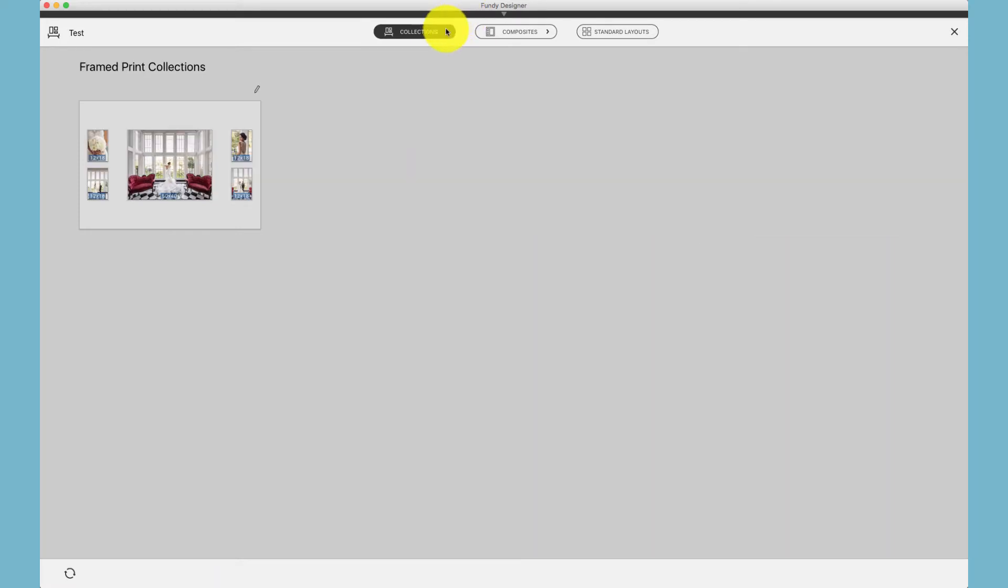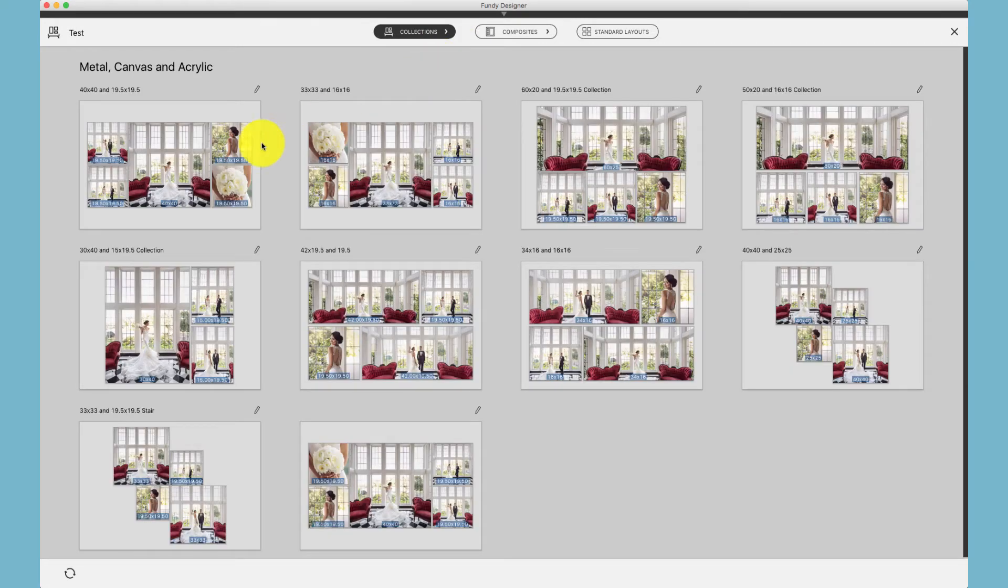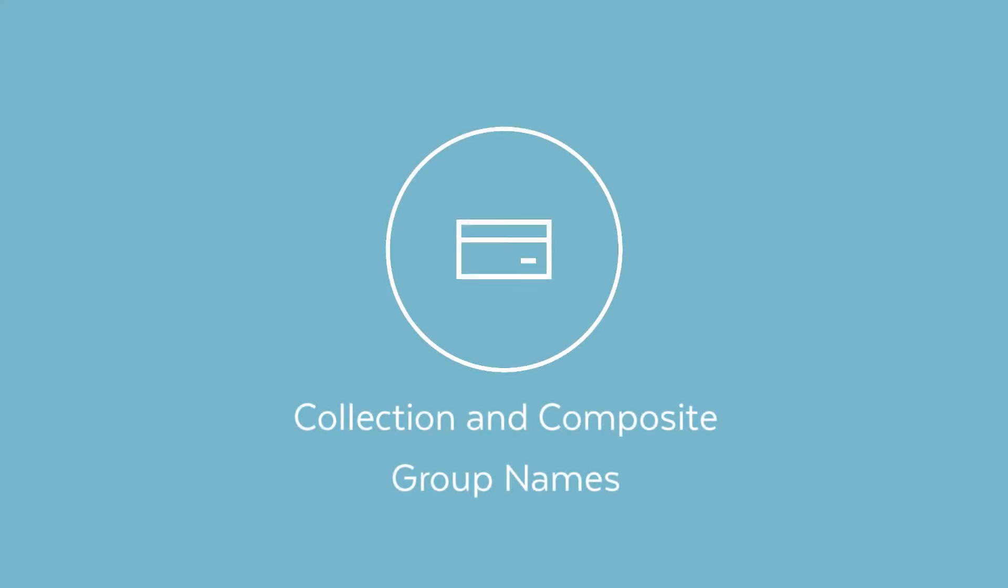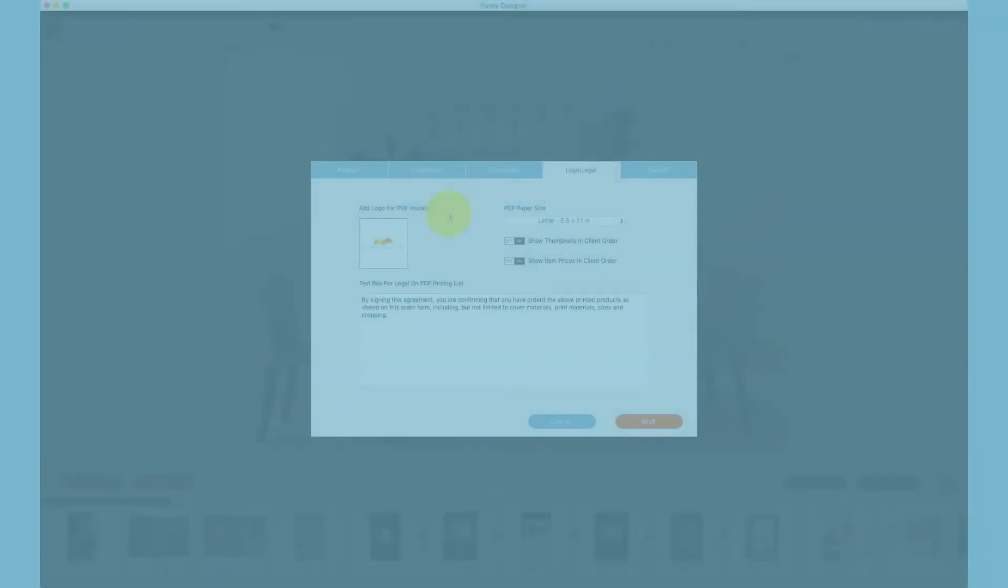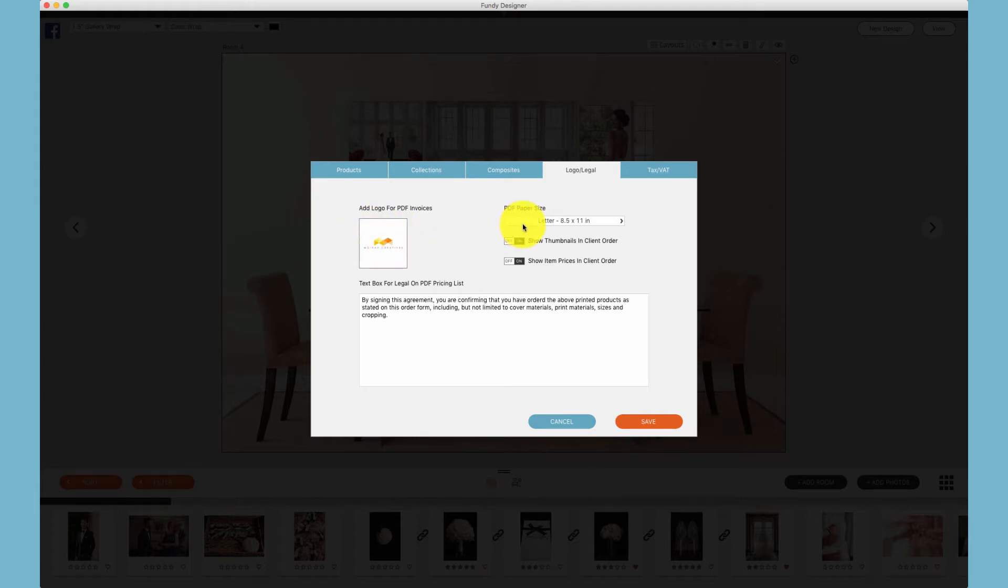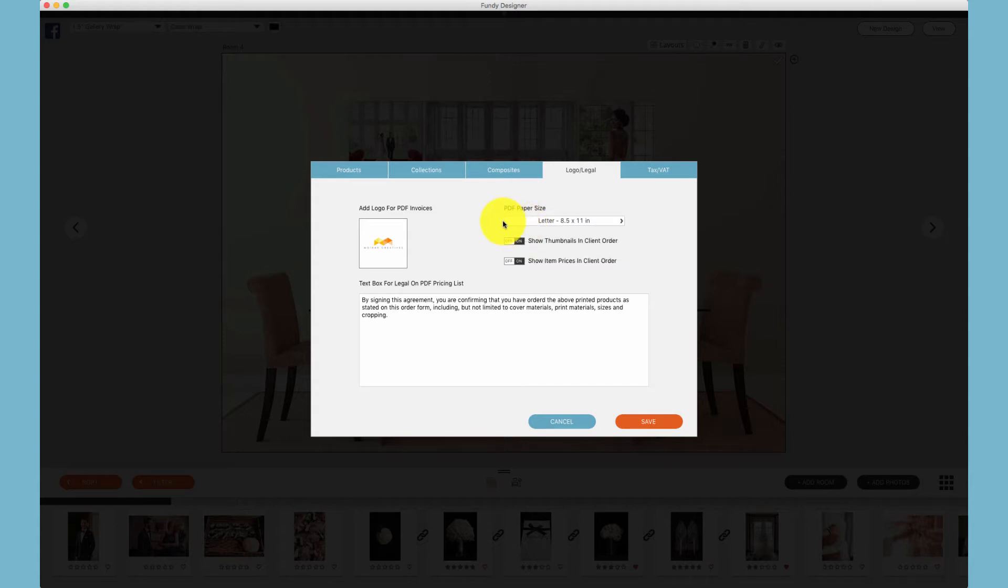In the fourth panel you can load in your logo. We accept PNG and JPEG logos. Additionally, you can set your paper size between letter and A4.